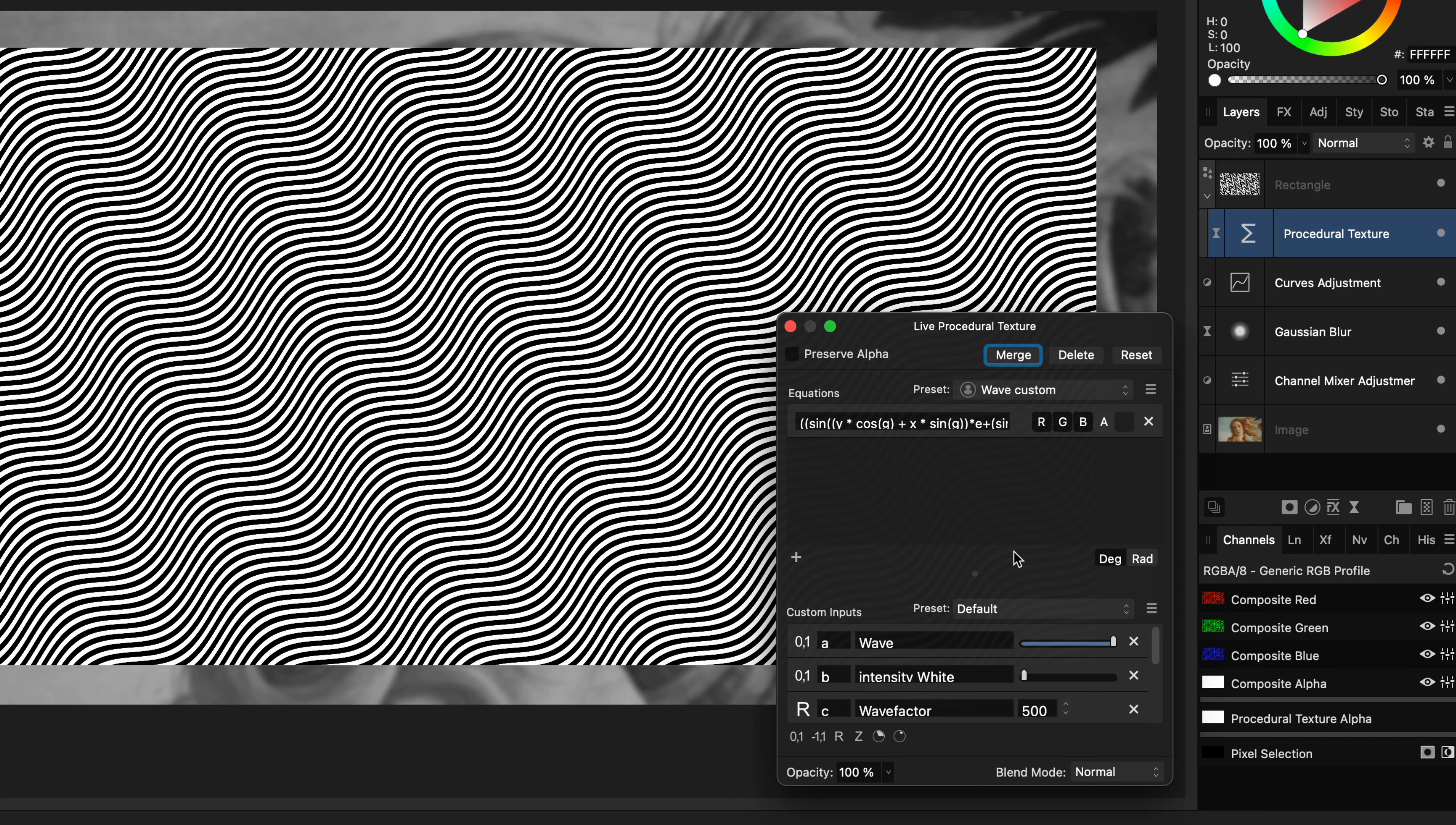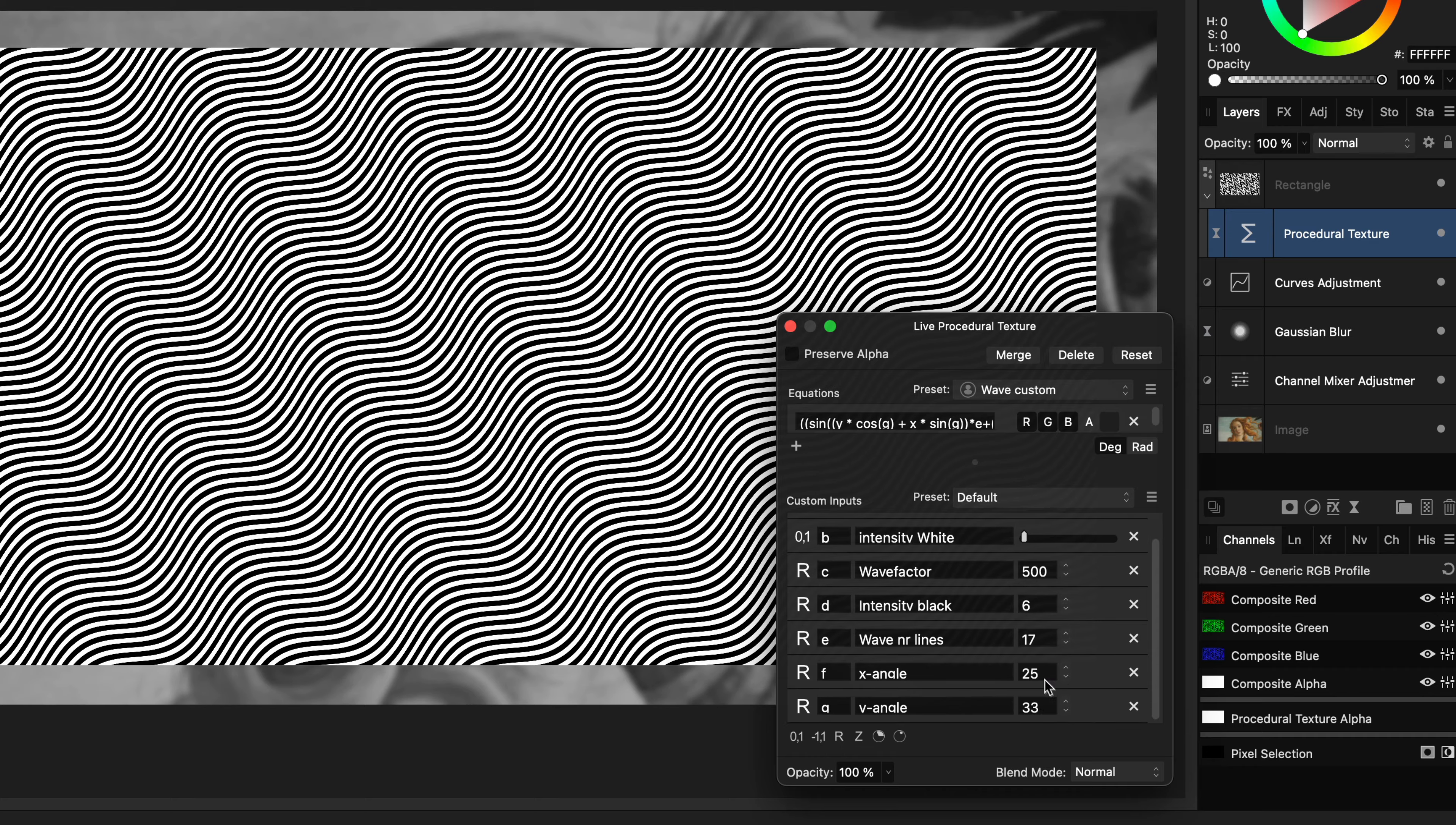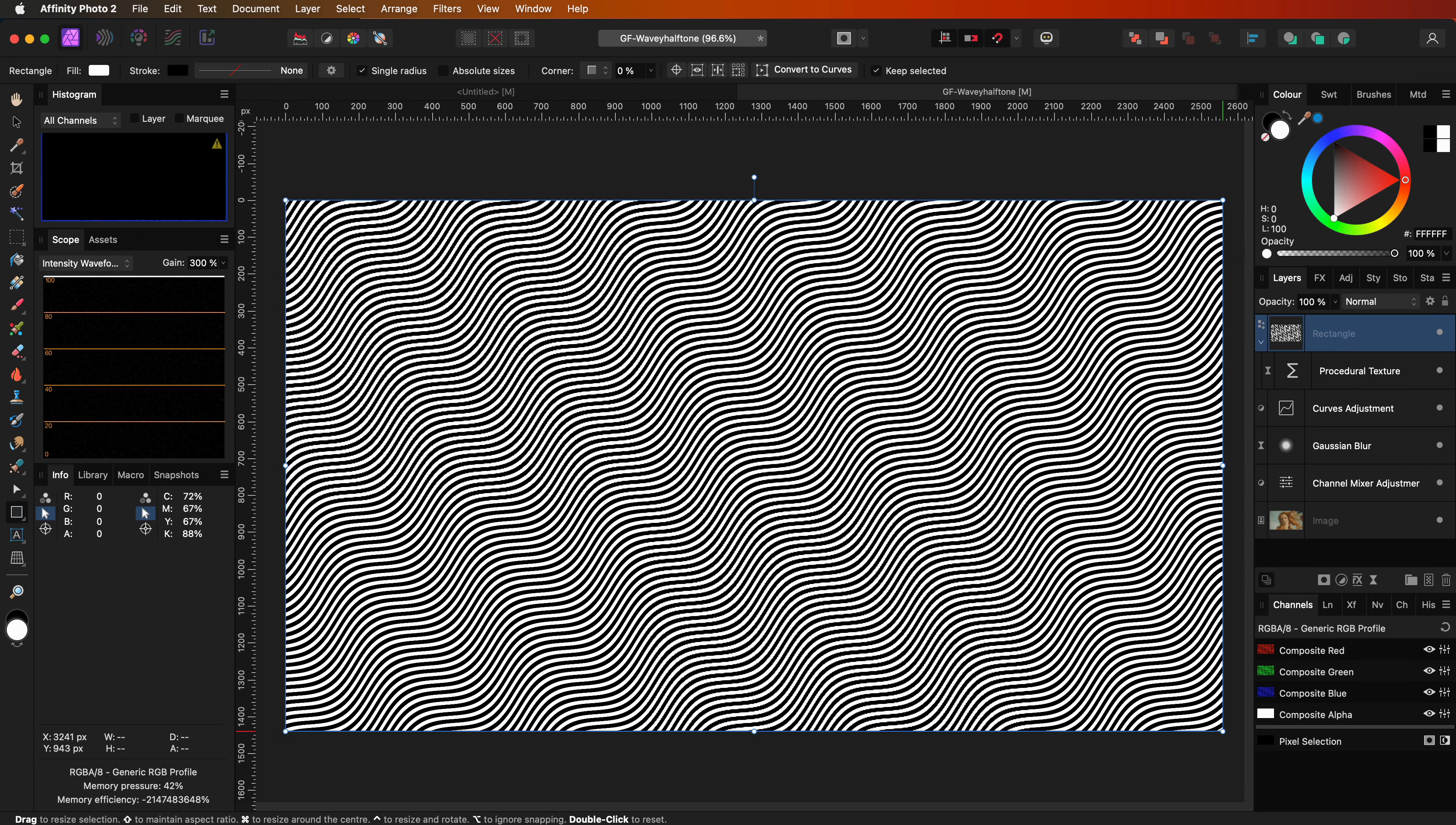Now this looks much better. I will share the used formula in the description. It has a couple of parameters which allow me to customize the wave pattern as you can see. Let me resize the rectangle so the pattern will cover the whole canvas.